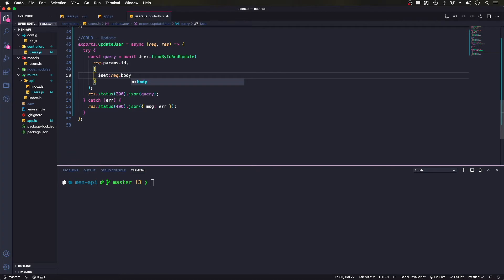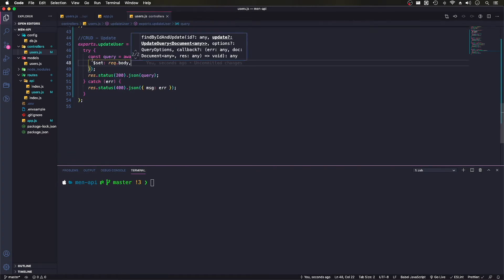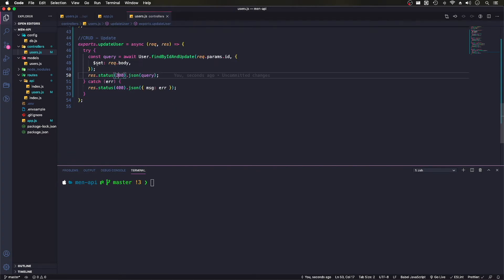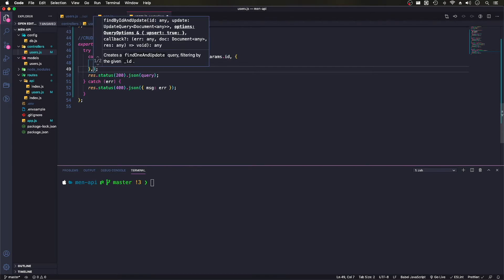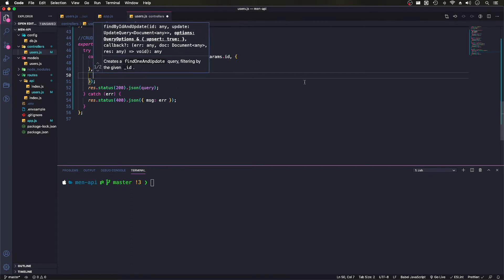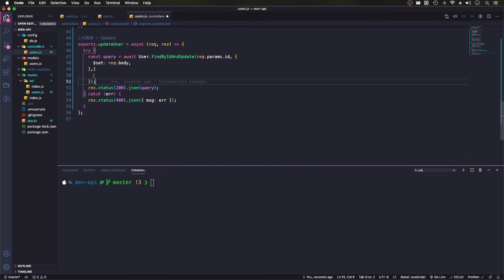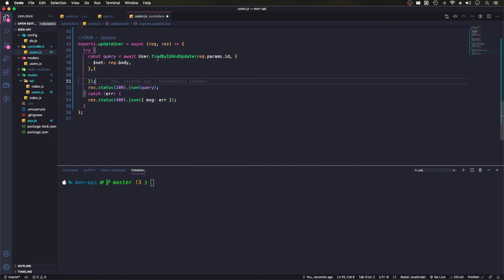So I'm going to pass along our body to this method and it's just going to update it with that. We'll have to add one more for options here because the find by ID update will by default send you the data from when it found it and not from when it's updated.